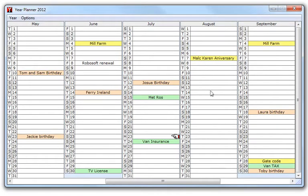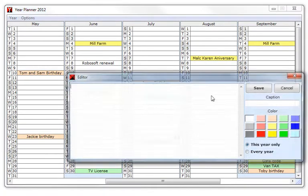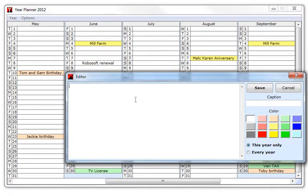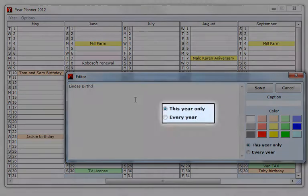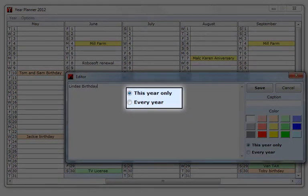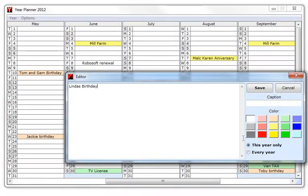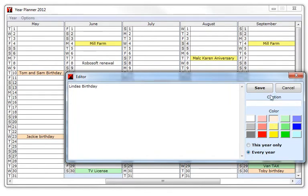To add an item, right-click on the cell and click edit. Type the item. Choose whether it's a one-off or an annual event. Select a color and click save.